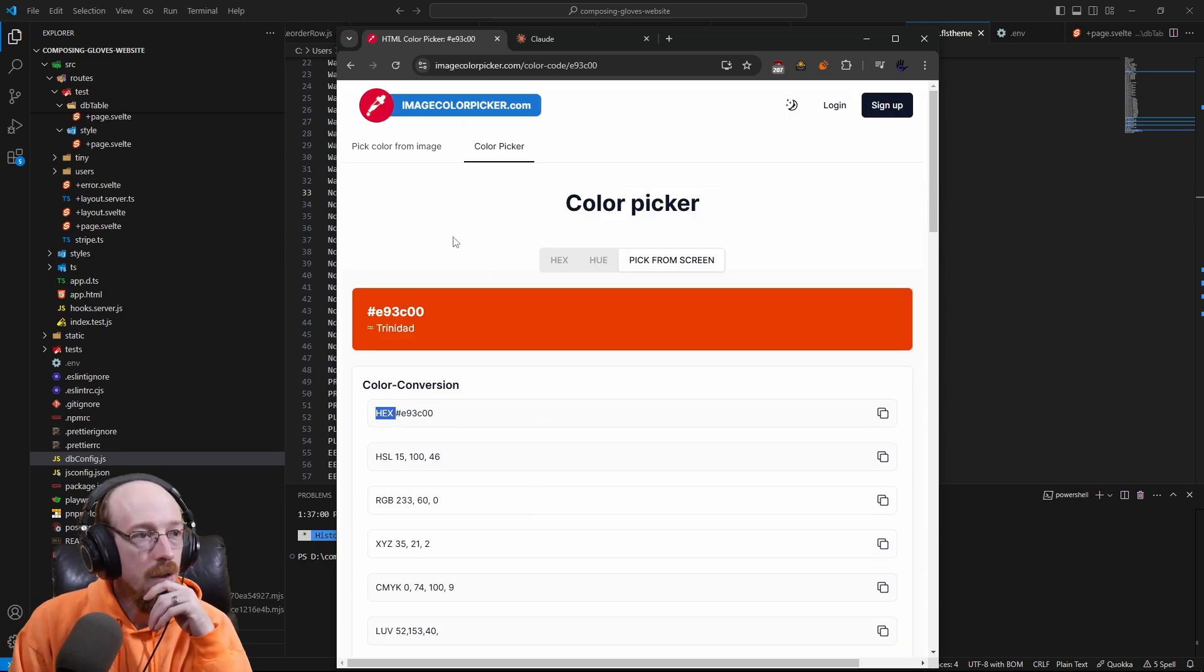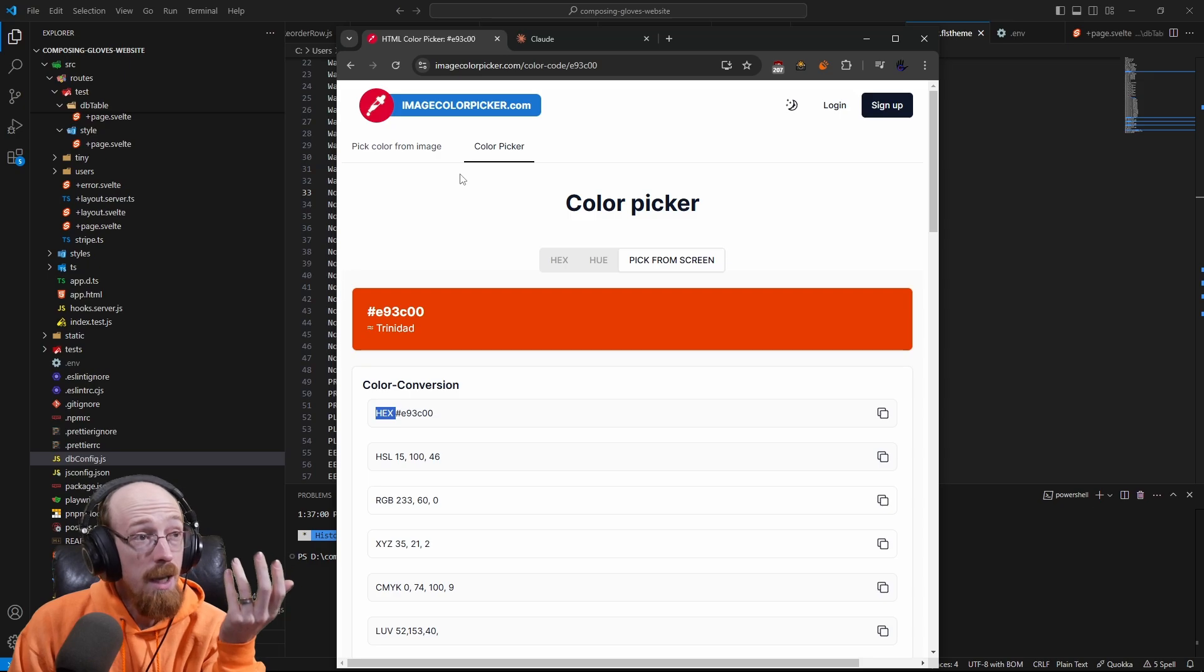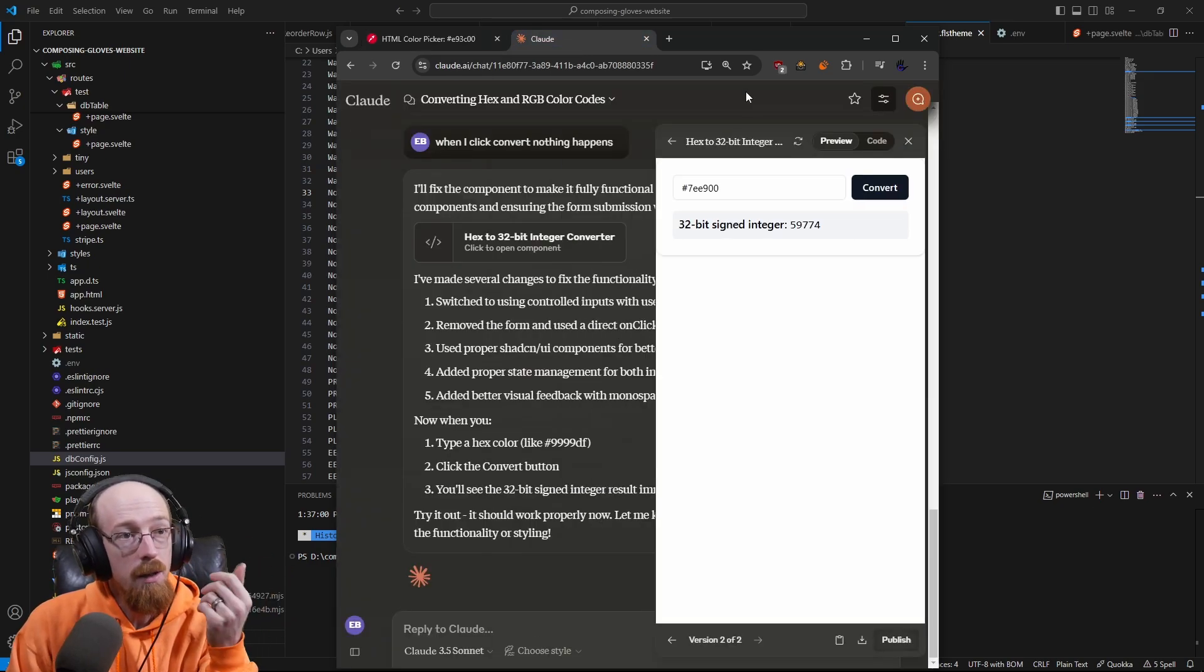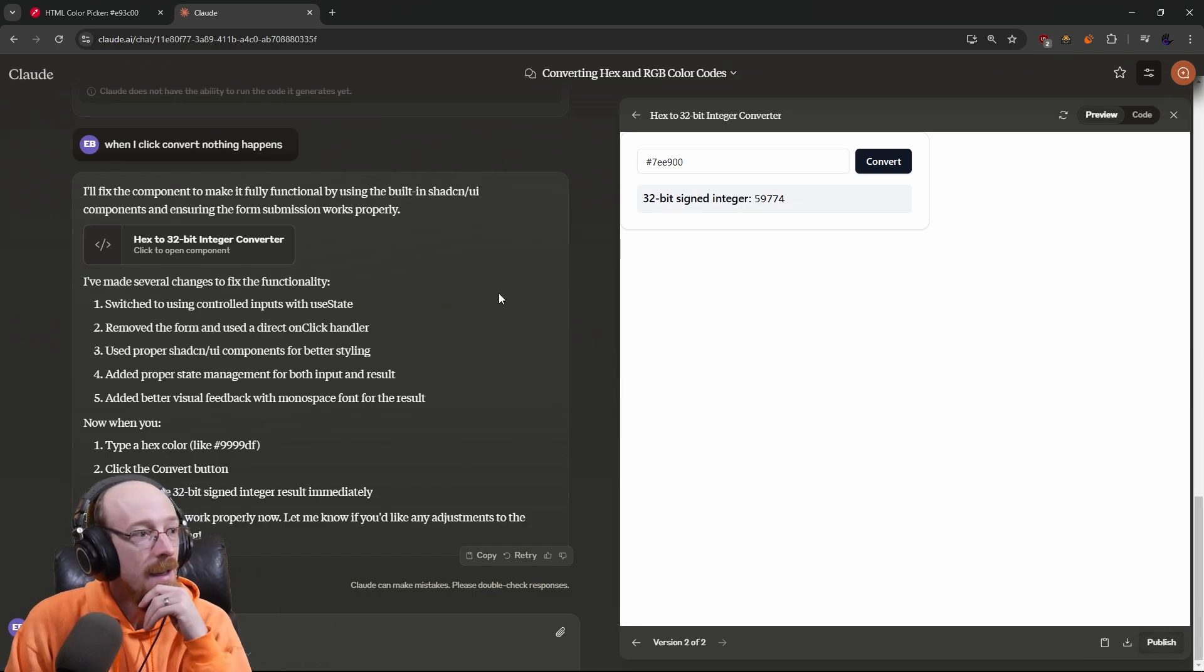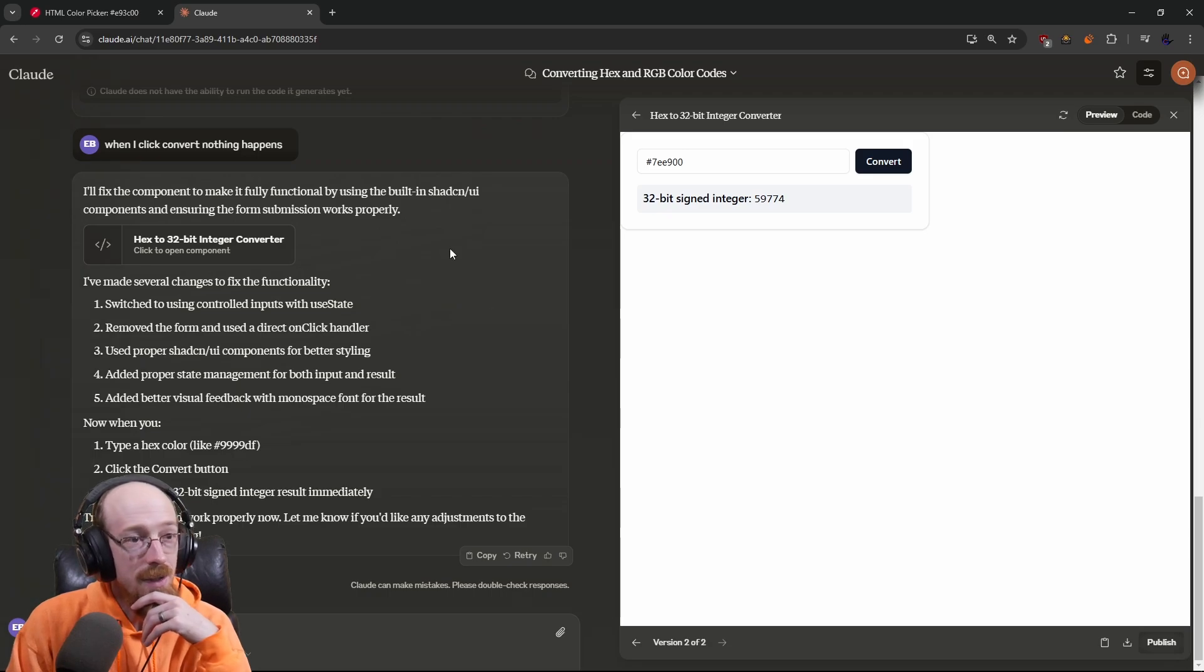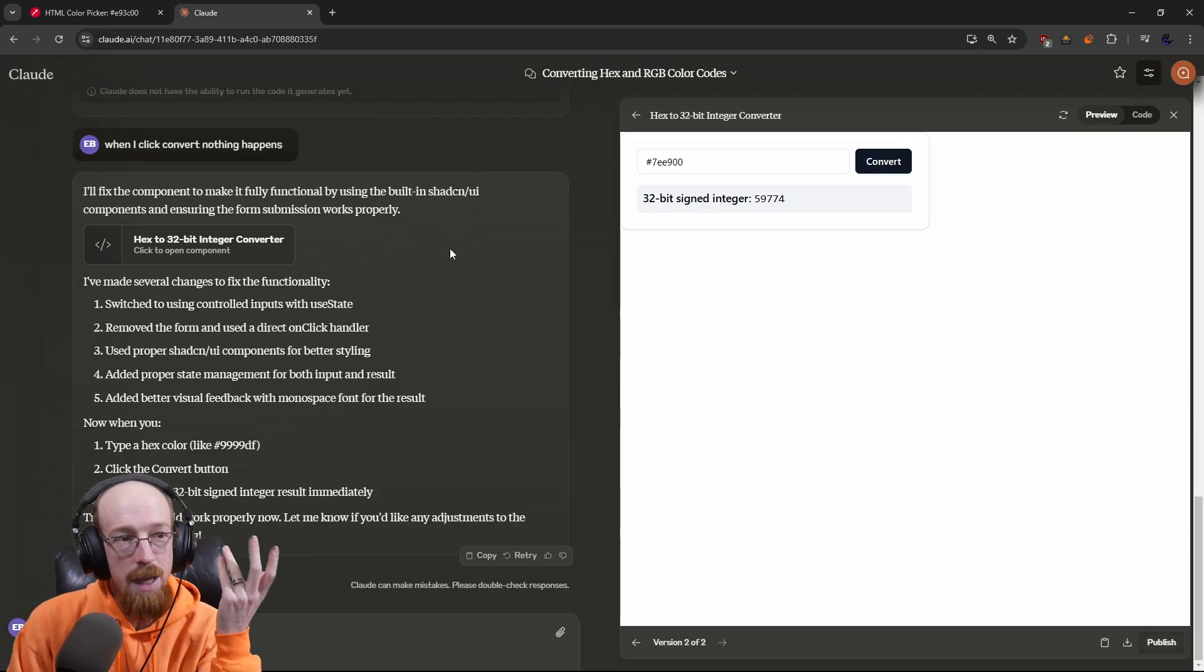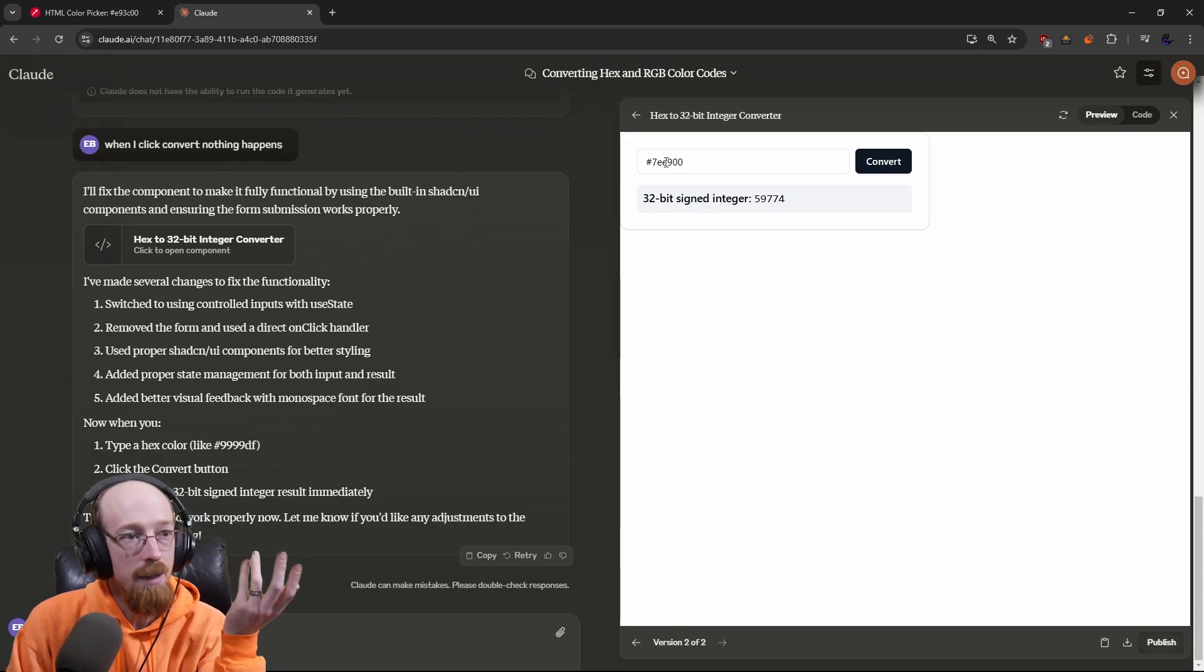I needed to get this to 32-bit float. There's probably a website for this, but I have a subscription to Claude, which is an AI like ChatGPT. I find it very helpful for programming. I just said, 'Can you make me a React component that will take in a hexadecimal number and spit out the 32-bit version?'